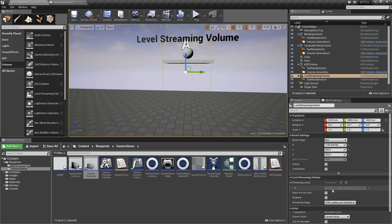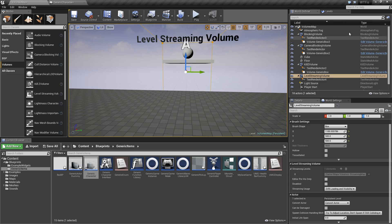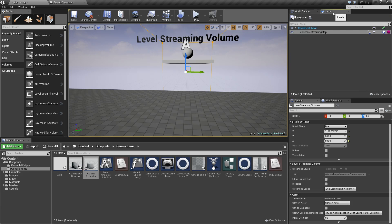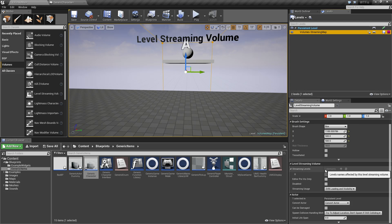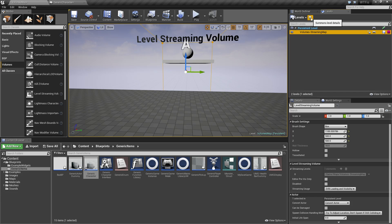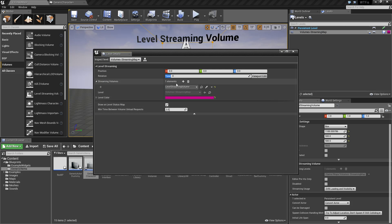In terms of options, down here you have your level streaming volume options. If you're using level streaming, you'll have different maps inside your persistent level. Under streaming levels, these are the levels loaded when we're inside our streaming volume. Those are accessed by using summon level details in your levels panel.